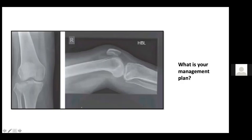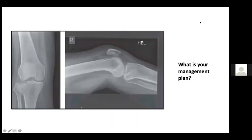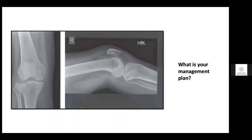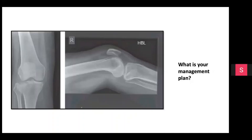What is your management plan? The principle is anatomical reduction and rigid fixation. You want early mobilization. For intra-articular fractures, you need absolute stability, achieved through interfragmentary compression using lag screw technique. Condylar plating is also used.